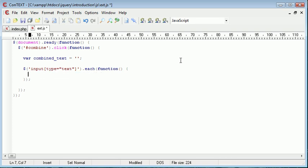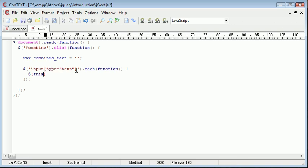And we'll go ahead and ignore this for now. Now, we can also get the value by using this here which refers to the current input type that's selected. So either the one at index zero or index one. And then we can use dot val on the end.